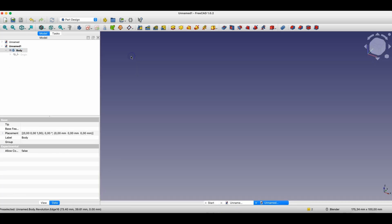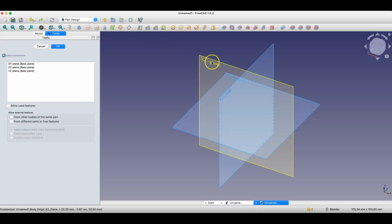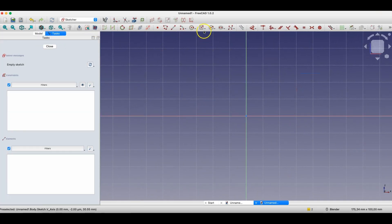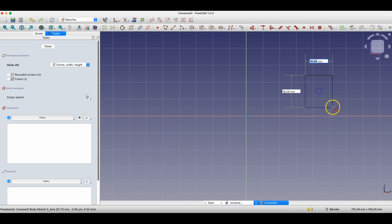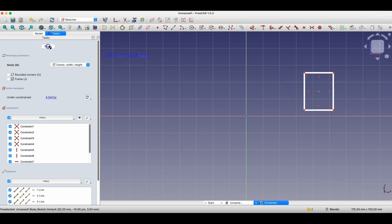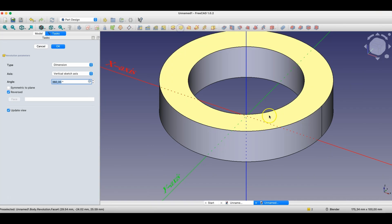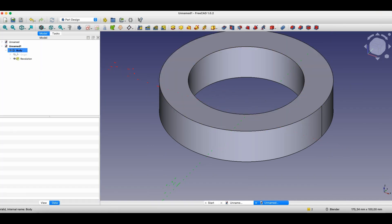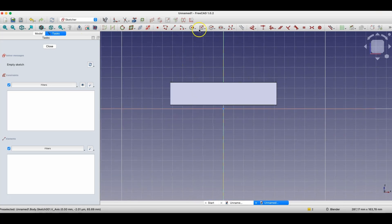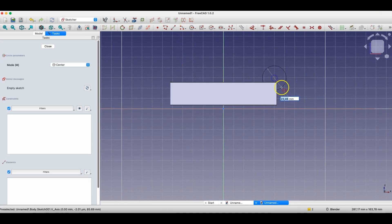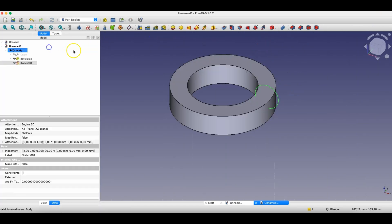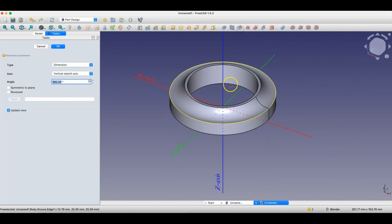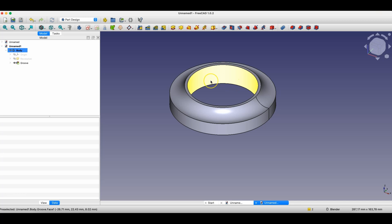I'll create a new project and create an example model. We'll create a solid similar to the first example using the revolution operation. Then I'll create another sketch on the XZ plane, create some shape, and select the groove operation. Based on this operation, material was removed from the solid. Of course, we could have done this using one operation — I just wanted to show how the groove operation works.